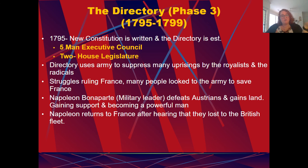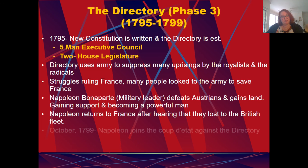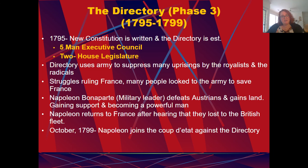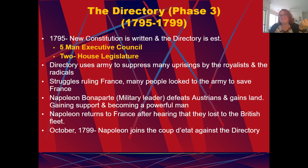When Napoleon returns to France after hearing that they had lost the British fleet, Napoleon joins the coup d'état against the Directory. We'll look at what happens next in the next video.